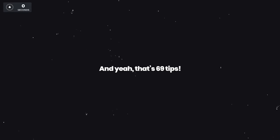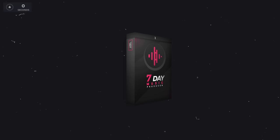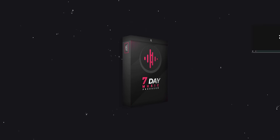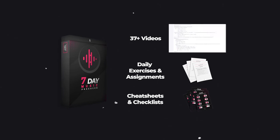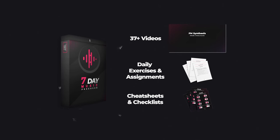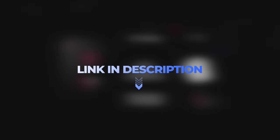And yeah, that's 69 tips. Also, if you want to learn everything you need to produce electronic music, you can check out my seven-day course. Link in the description.